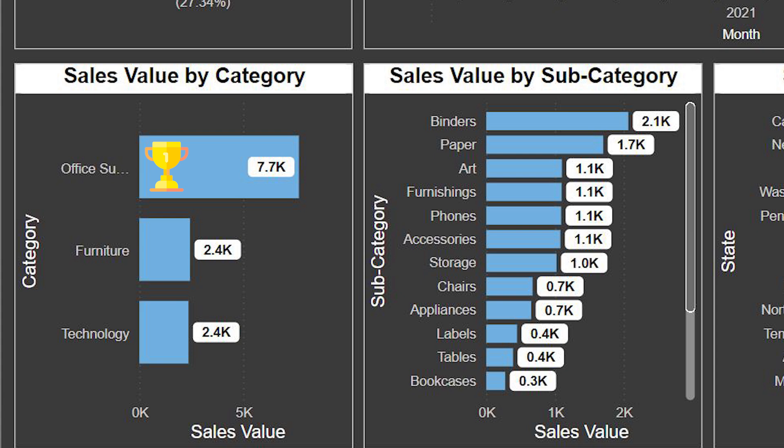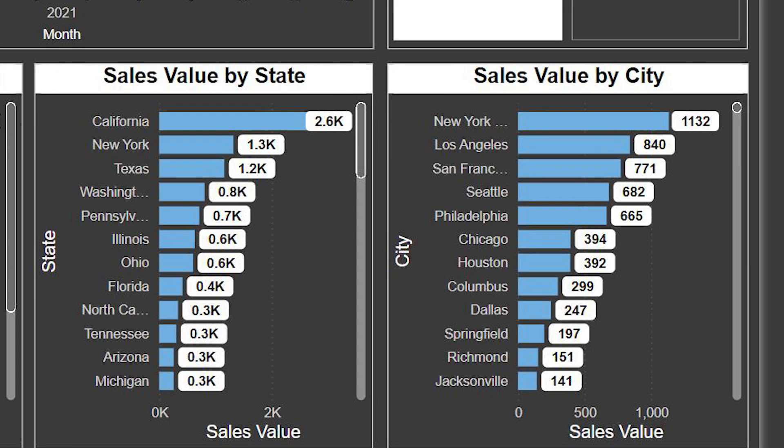Furniture and Technology each made 2.4k in sales. Next to that, we have another bar chart showing sales by subcategory, where items are broken down further. For example, Binders made the most sales with 2.1k, then Paper sold 1.7k. There's also a bar chart showing sales by state — California leads with 2.6k, New York follows with 1.3k.